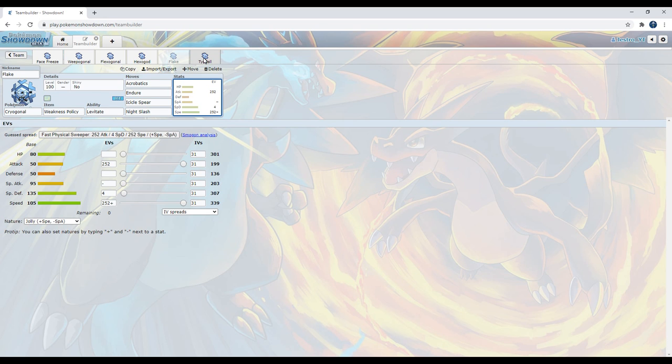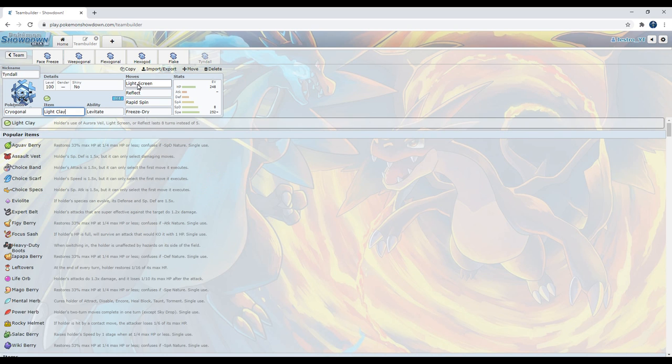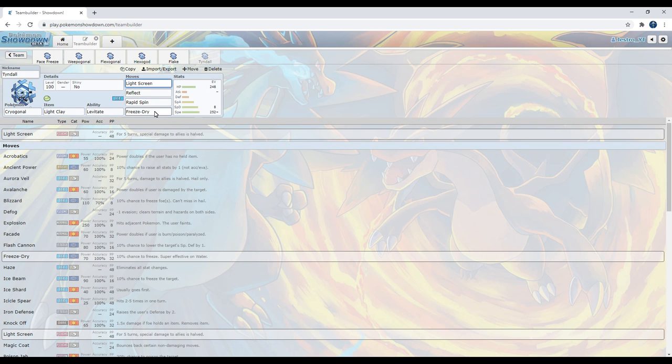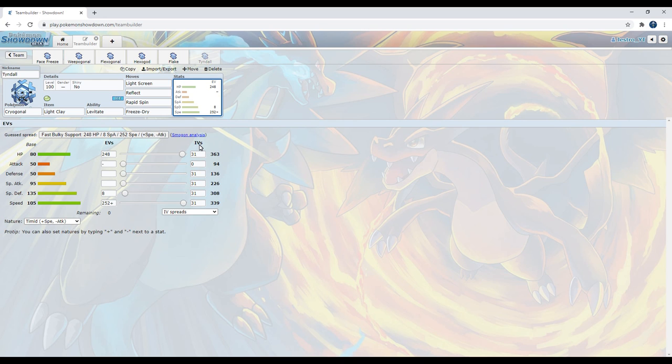And finally, we have the Tyndall set. It's just a Light Clay set with Light Screen, Reflect, Rapid Spin, and Freeze Dry. Max Speed, 8 into the Special Defense, and the rest of it going into the HP, with a Timid Nature. Go for Reflect first turn because we won't be surviving anything else otherwise. Light Screen is there just so, we got double the screen so that way you can survive more hits. Rapid Spin to get rid of other hazards. And Freeze Dry is there for stab and to hit Swampert, which does come in often. Goes for Yawn, goes for Stealth Rocks, and overall just would demolish a Cryogonal. But Freeze Dry helps us take care of that.